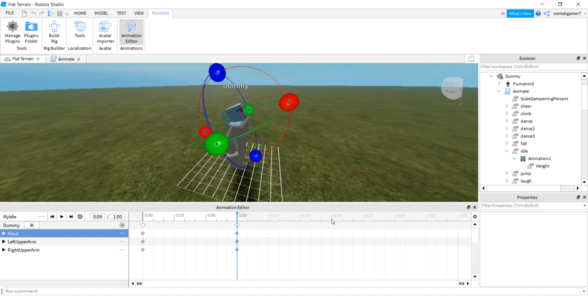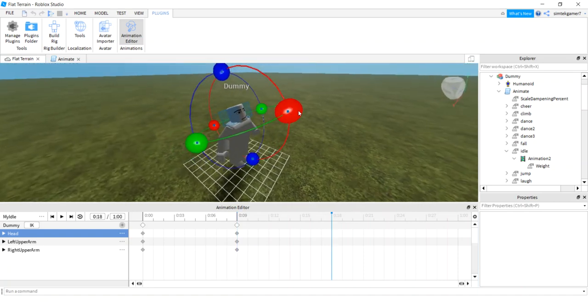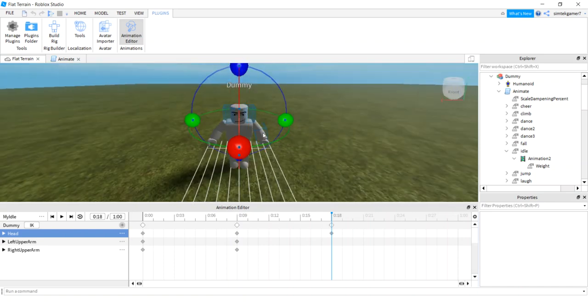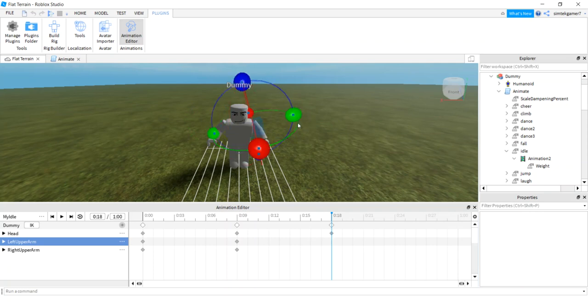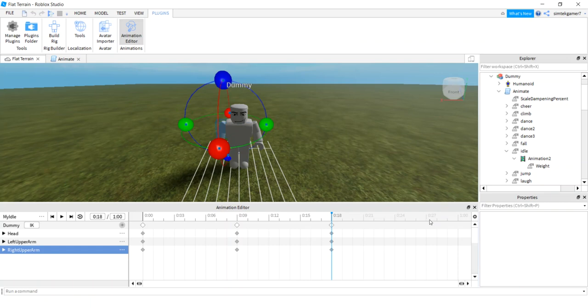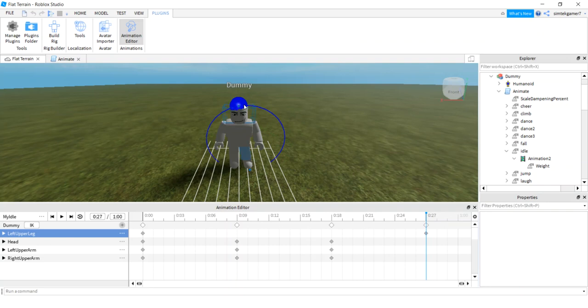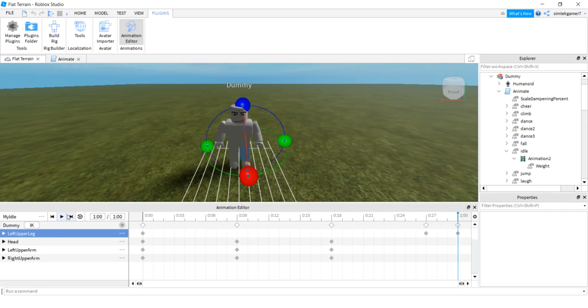And then let's go to 18 and we'll have them reset and come back. Oh I didn't mean to do that. Control Z. That might be a little further than what it normally is. And maybe at 27 I'll give him a little funny leg twitch.